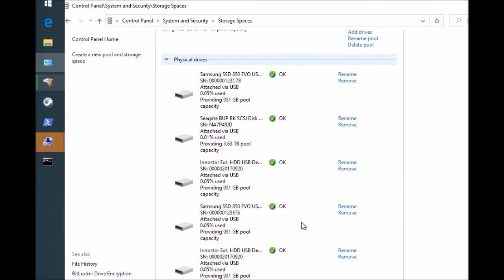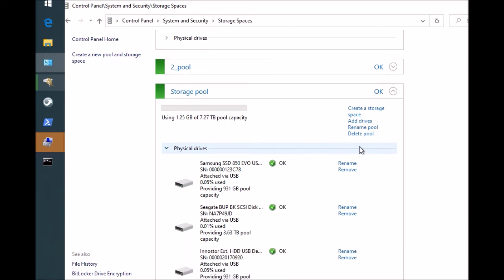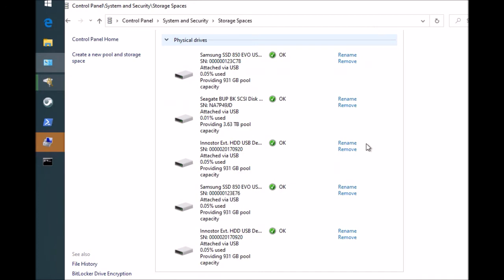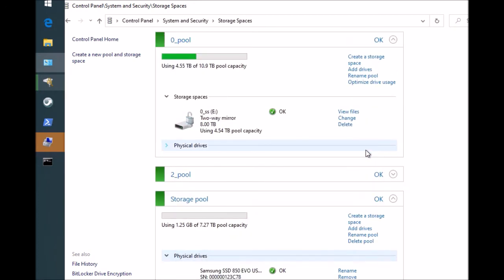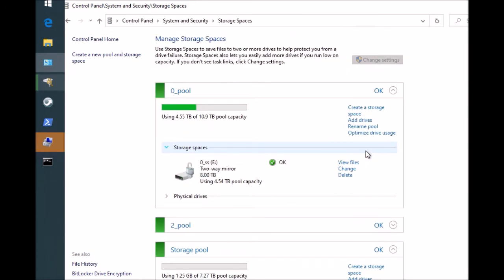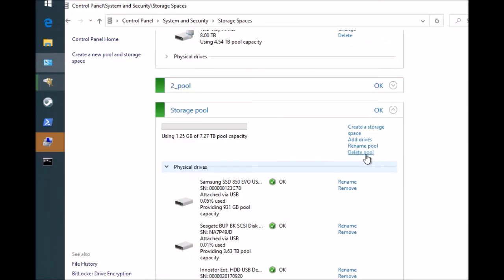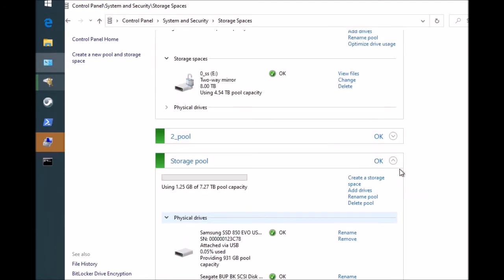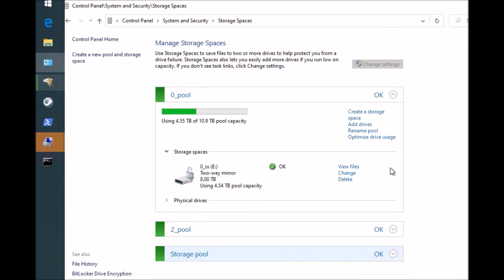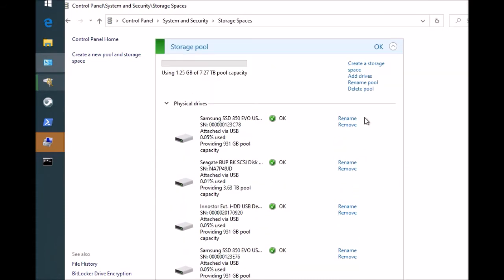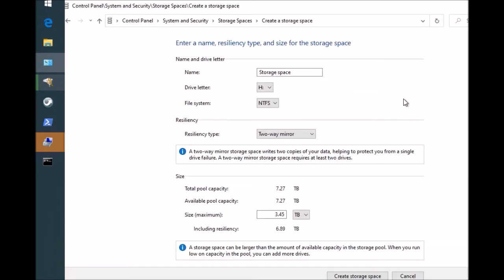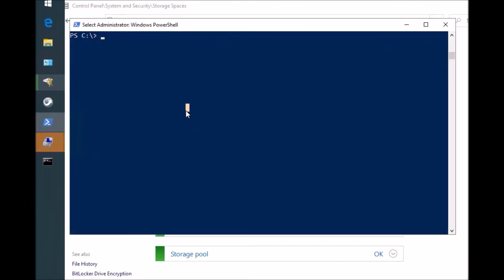So we did this parity, but we did it as a single parity. Now we're going to convert it to dual parity. First, the pool is created. There is no storage spaces yet. What we will do is create a storage space and do all that, but instead we will go ahead and create a storage space through command prompt.